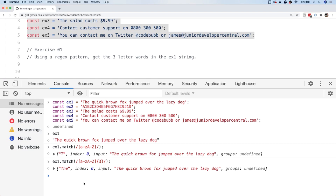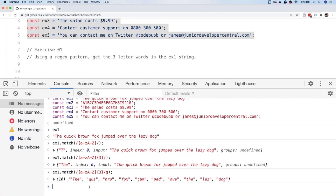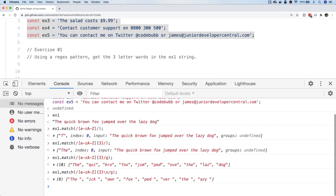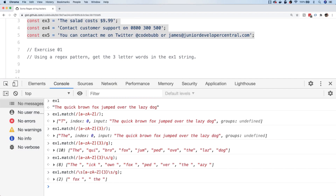Once the match function finds one occurrence it stops, so we provide a modifier after the last forward slash — the 'g' modifier, short for global. Now we're getting a list of three-letter words, but the problem is it's matching the first three characters from longer words too. We need the pattern to stop matching if the word is longer. After the three characters we want to match a space, using the special character class backslash-s, which matches any whitespace. We also put backslash-s at the start of the pattern.